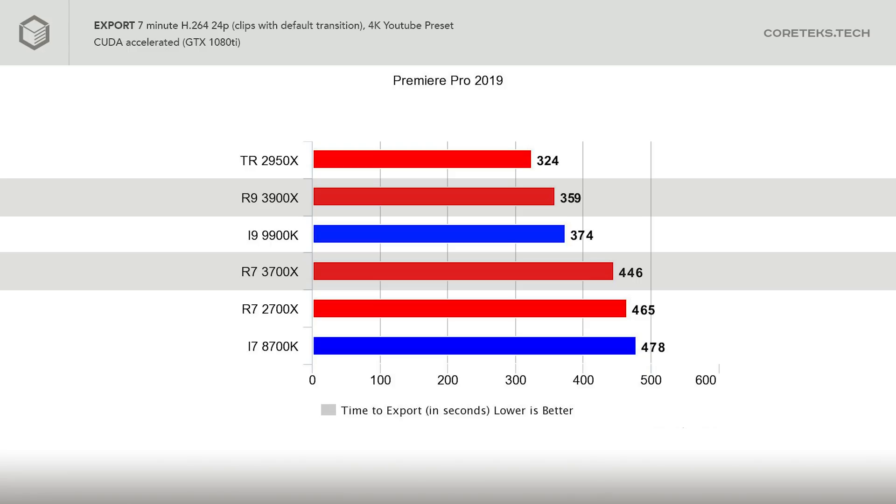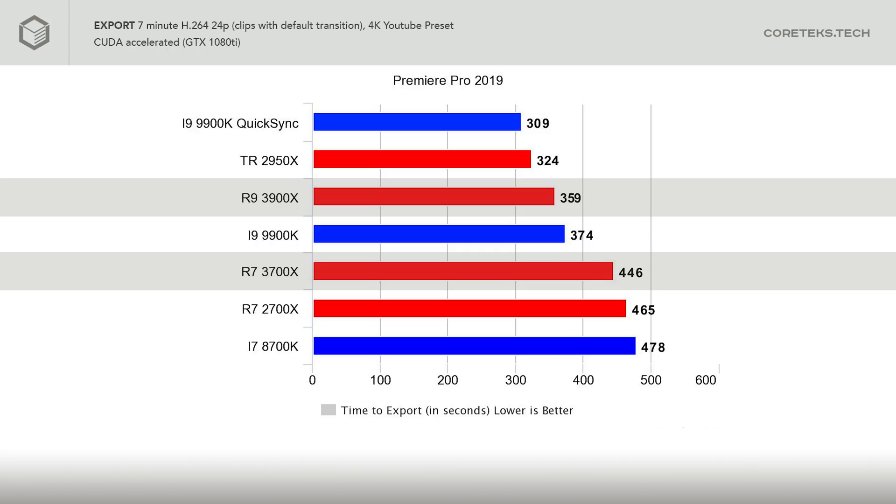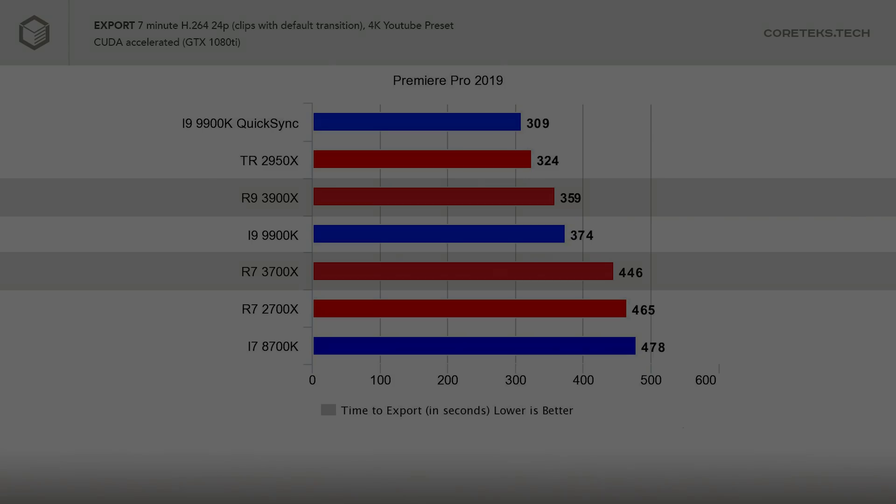What about Intel's hardware encoding feature, QuickSync? Using QuickSync during export takes the 9900K to the front of the pack, taking only 309 seconds to export the project. The thing is, QuickSync doesn't help you with timeline performance. QuickSync is just a final encoding acceleration. This result doesn't give you a real idea of what the process of editing actually feels like, which is where you spend the majority of time in Premiere.